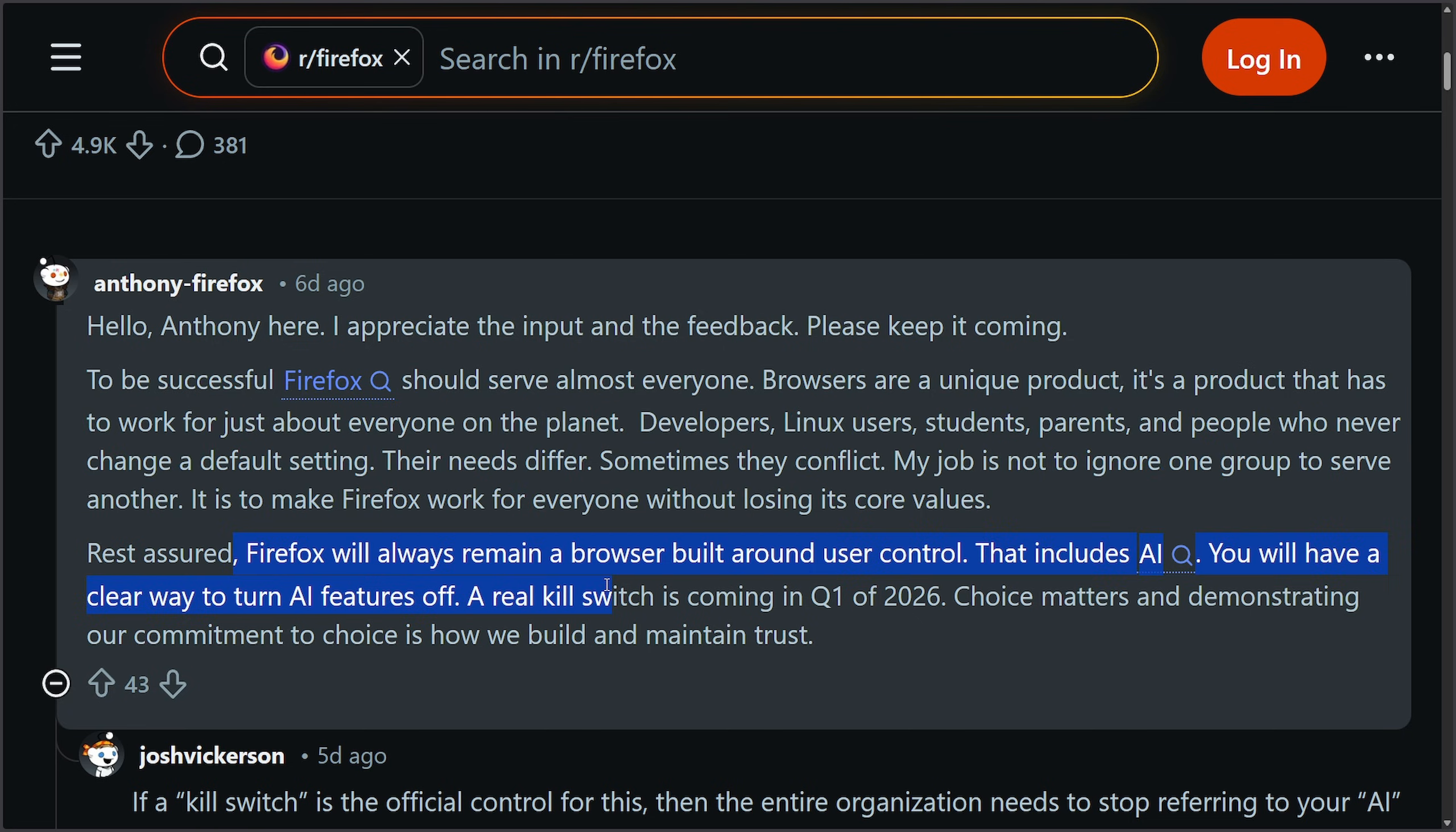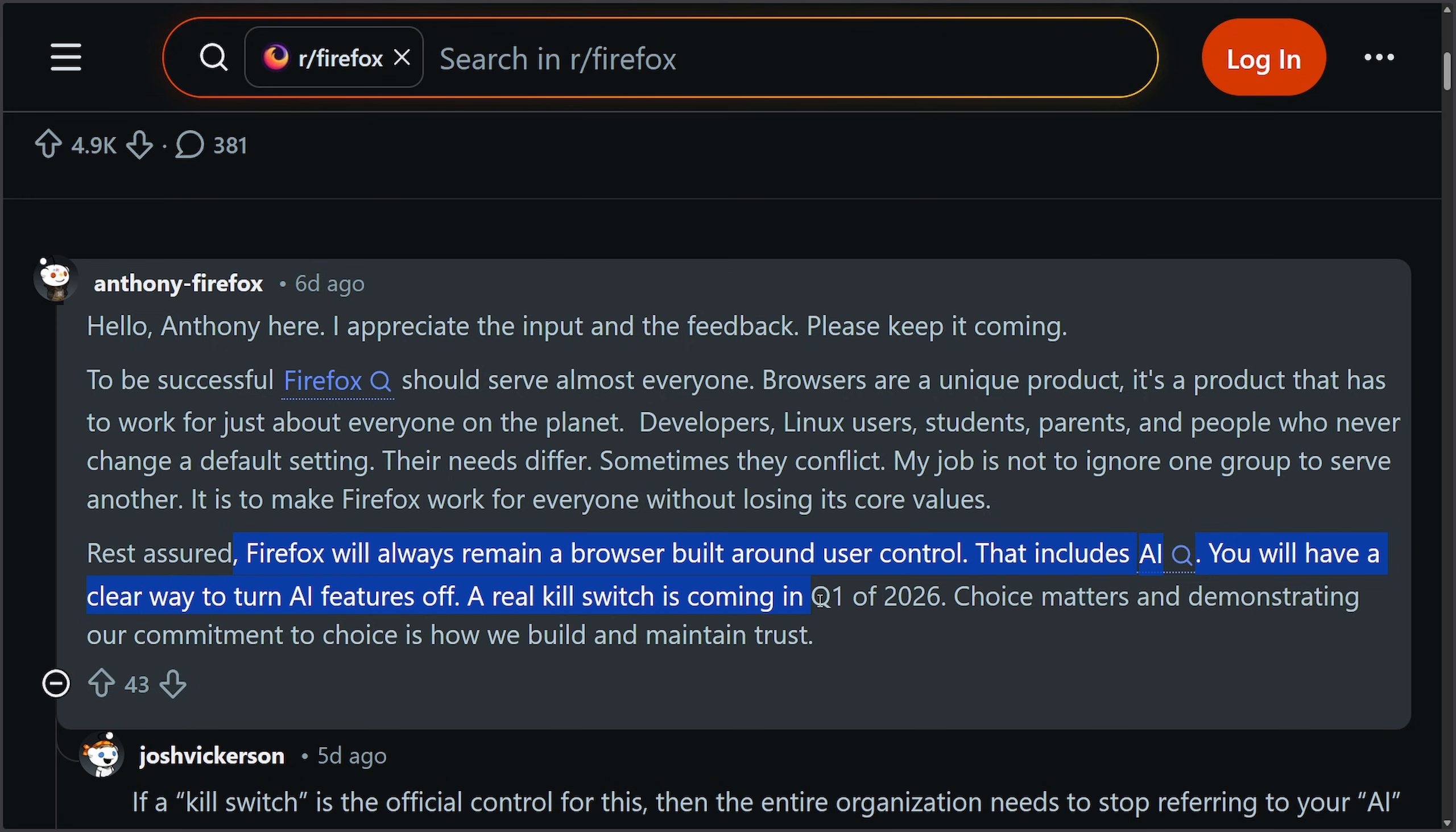Rest assured, Firefox will always remain a browser built around the user control. That includes AI. You will have a clear way to turn off AI features. A real kill switch is coming. Quarter 1, 2026. Choice matters and demonstrating our commitment to choice is how we build and maintain trust.